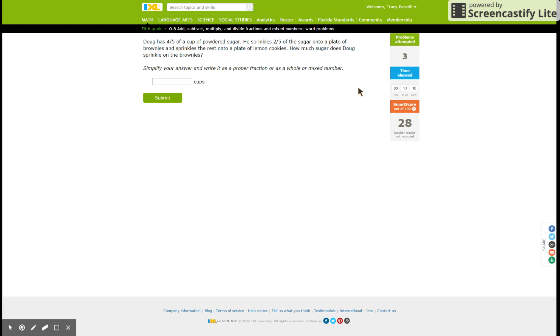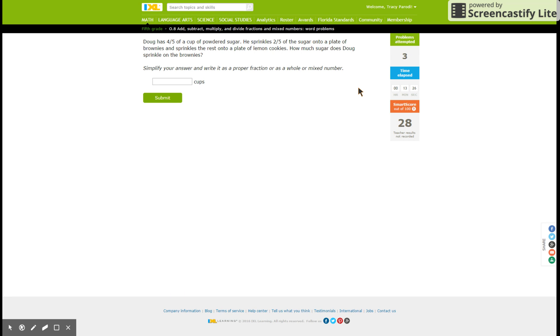Then I want you to underline the important parts. Doug has four-fifths of a cup of powdered sugar. He sprinkles two-fifths of the sugar onto a plate of brownies, yum, and sprinkles the rest onto a plate of lemon cookies. How much does Doug sprinkle on the brownies?